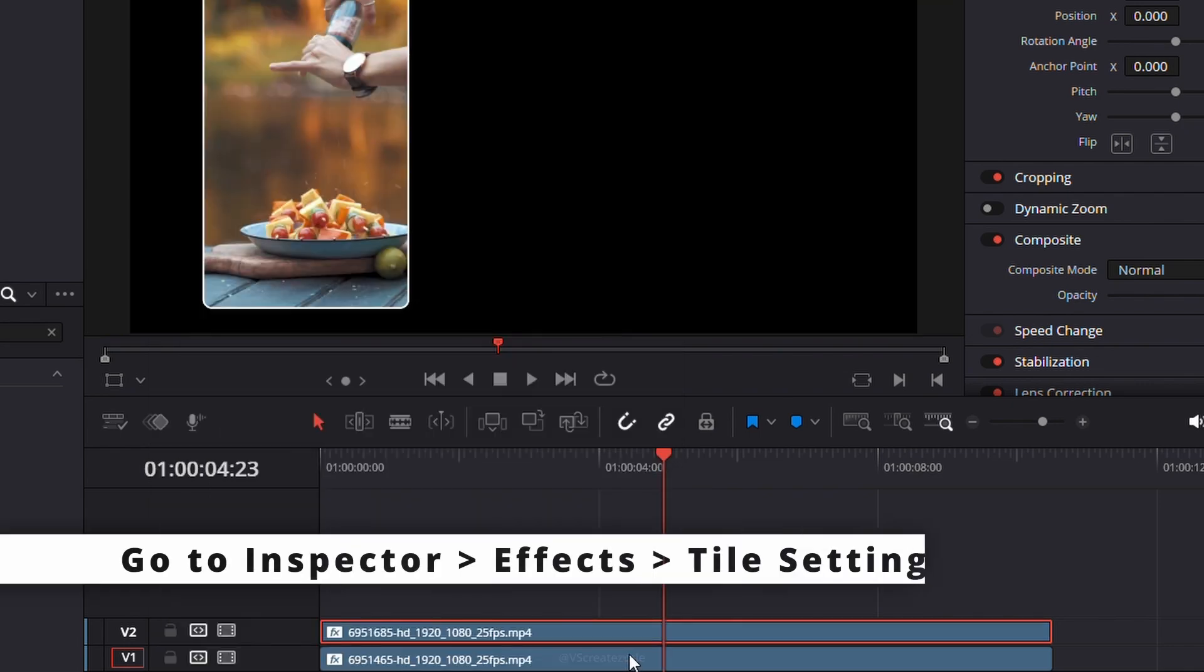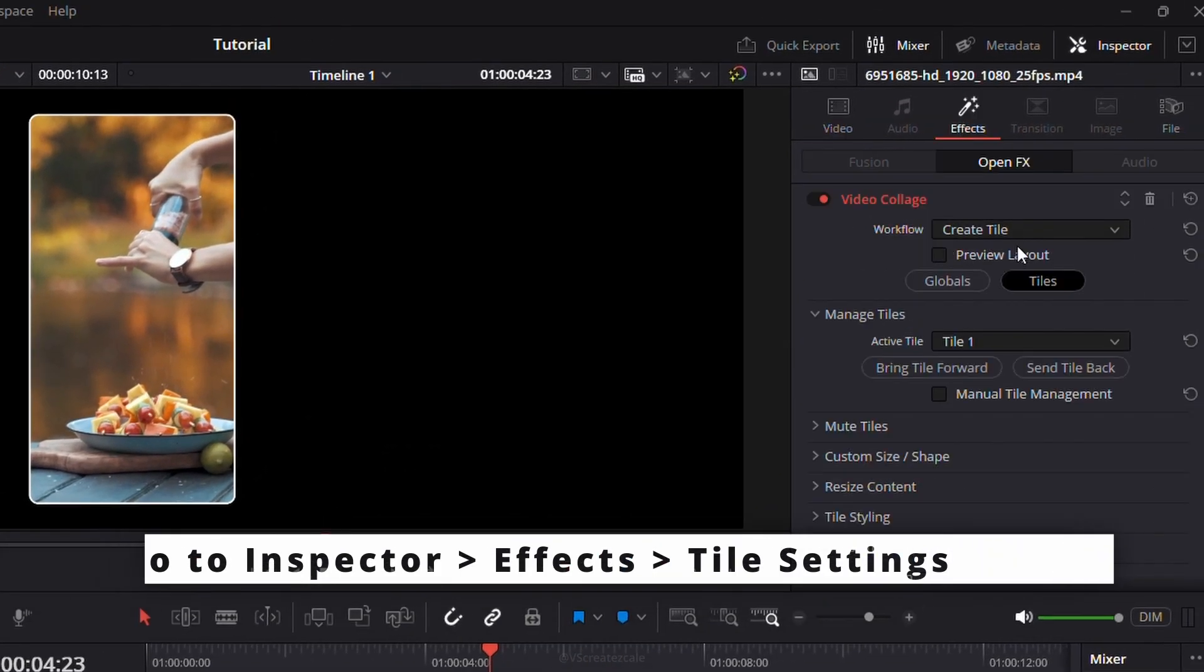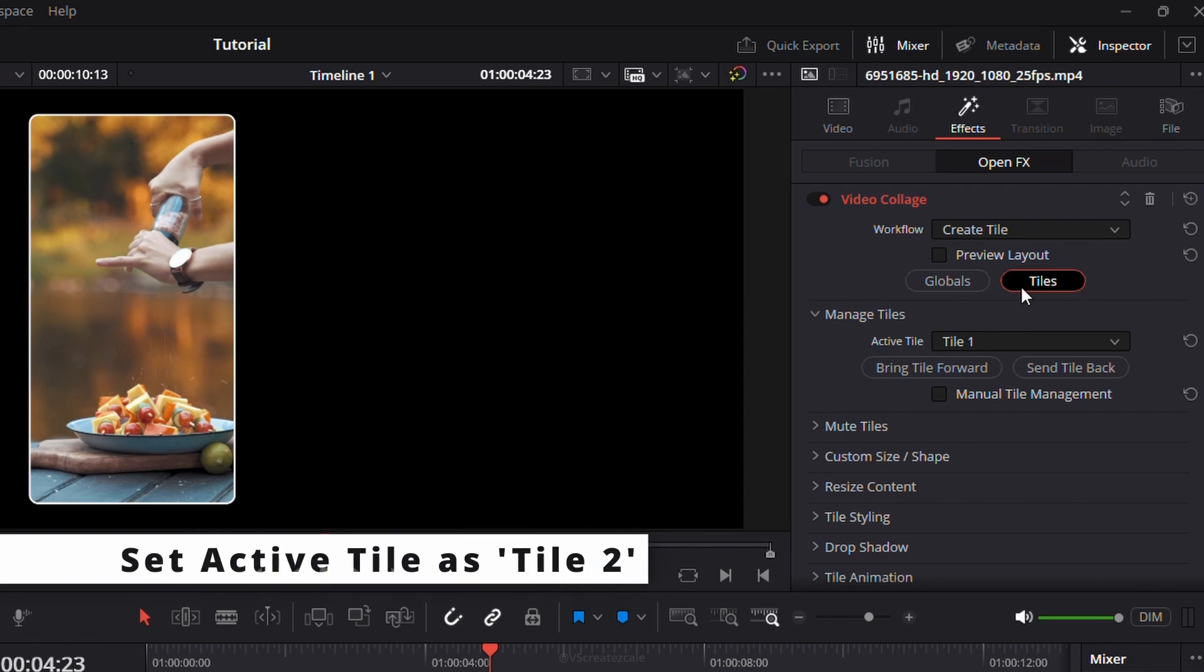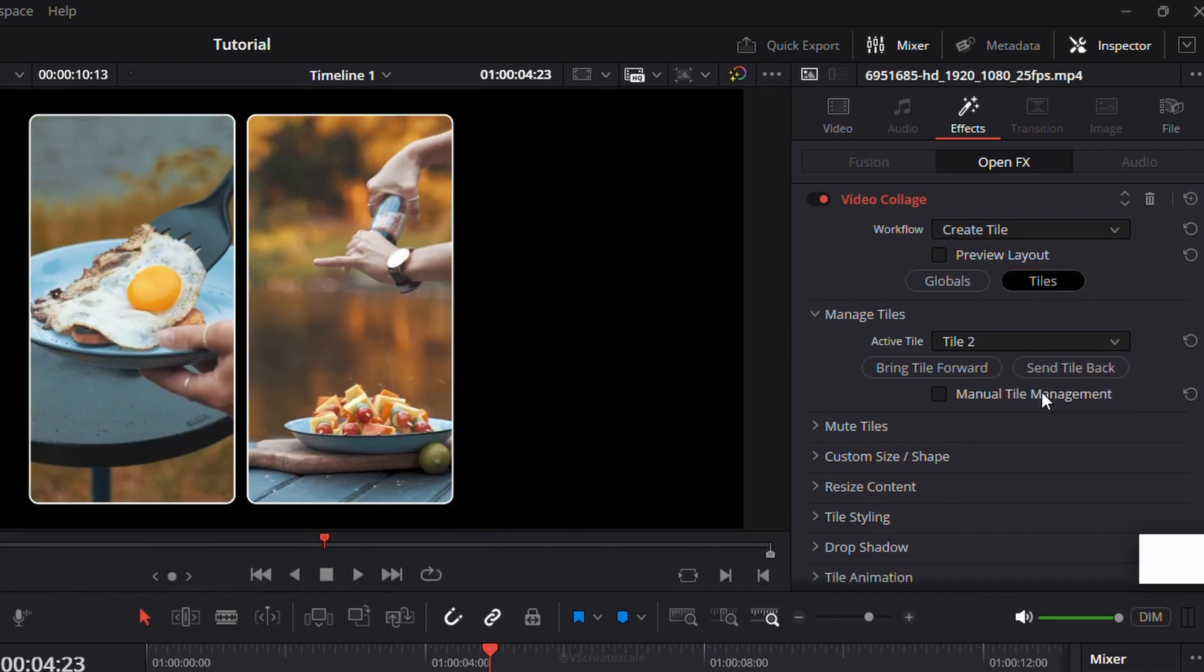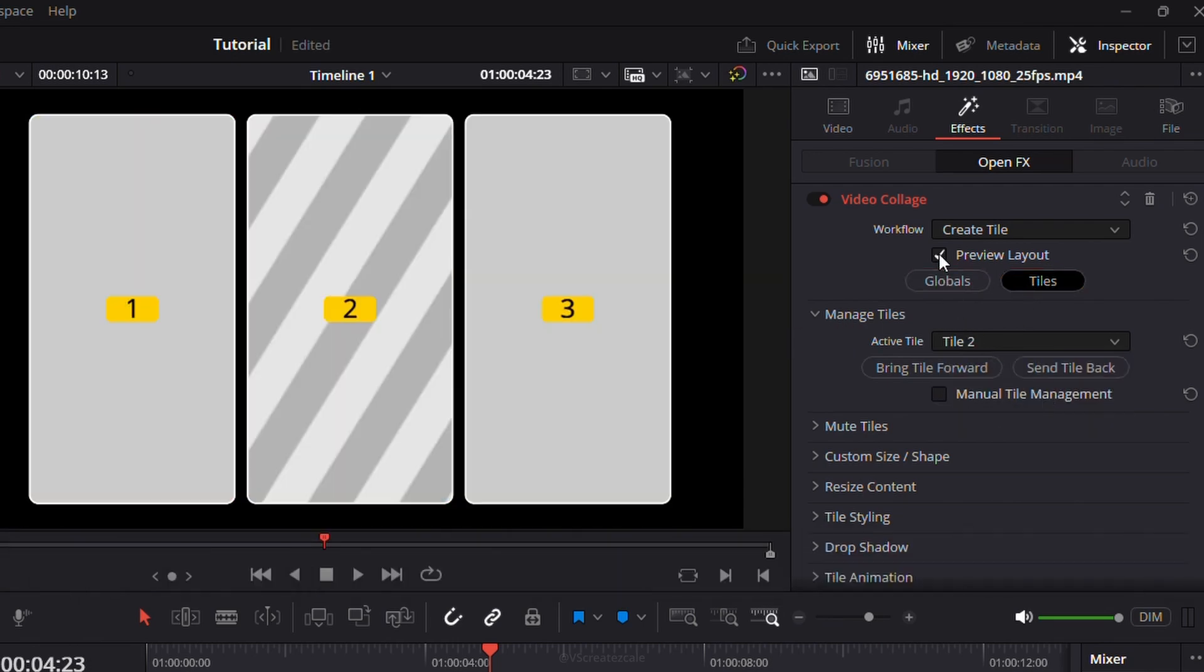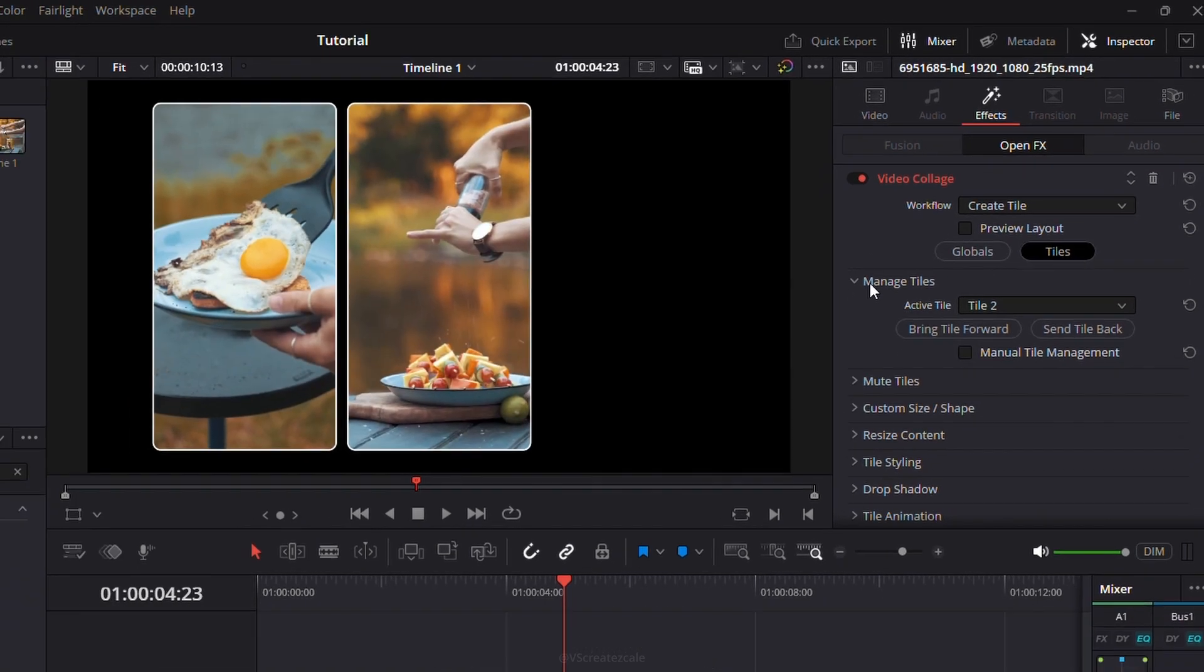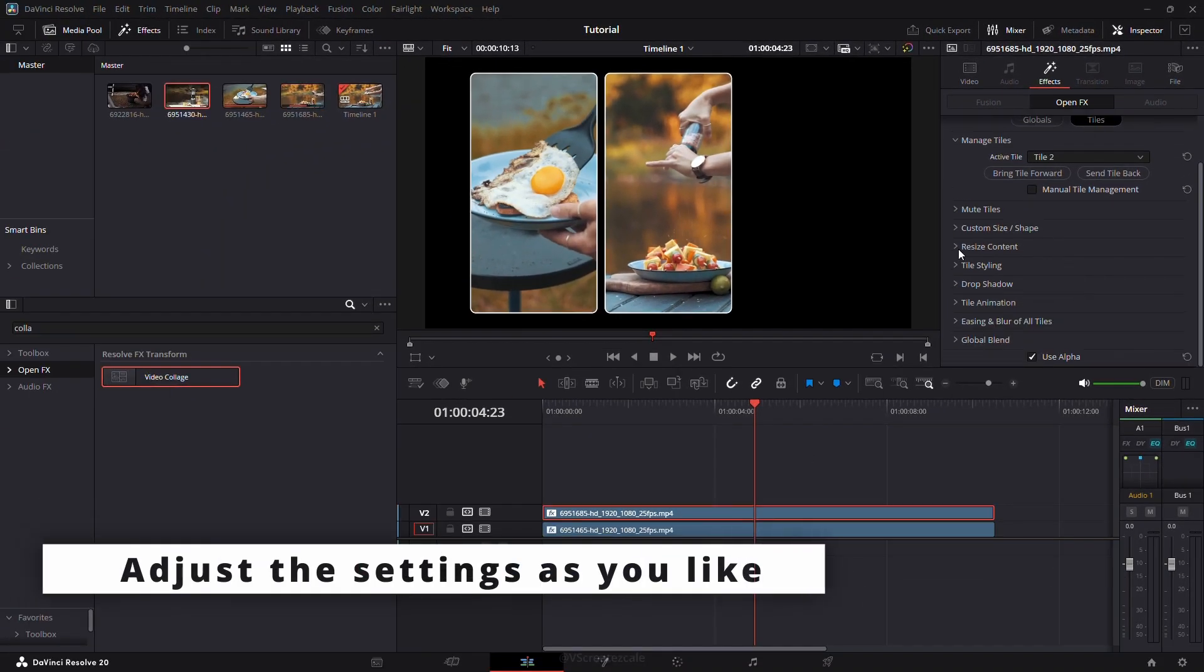Next, go back to the inspector, open the Effect tab again, go into Tile Settings, and change Active Tile to Tile 2. Adjust any settings if needed.